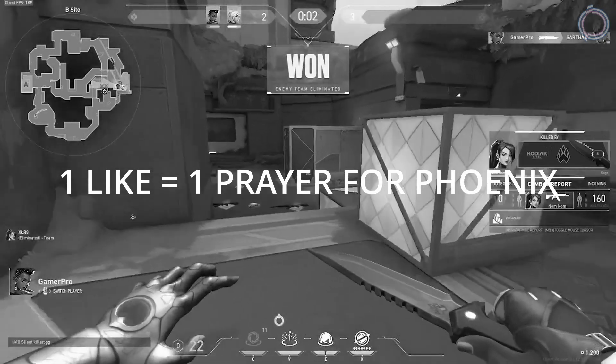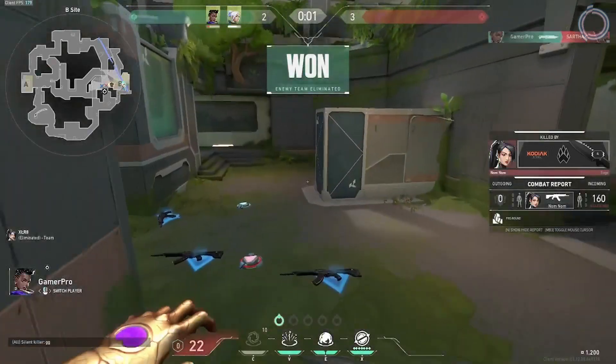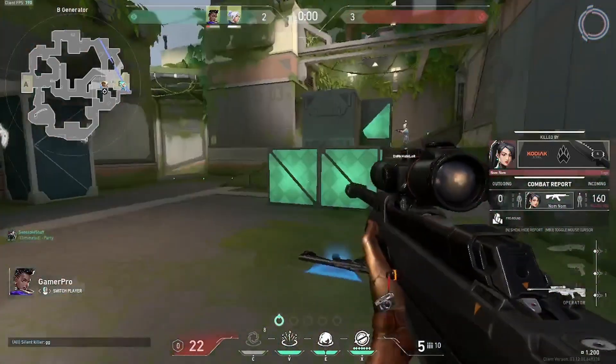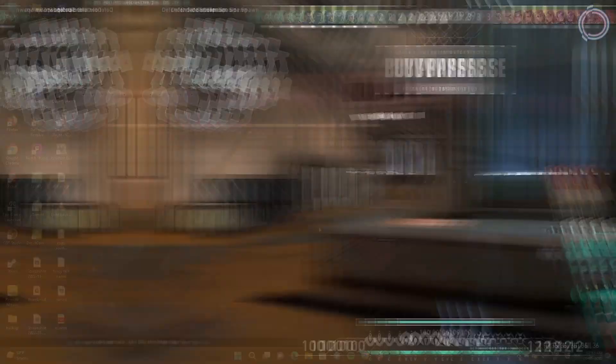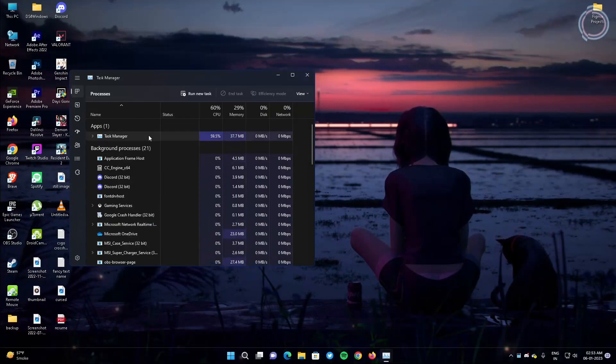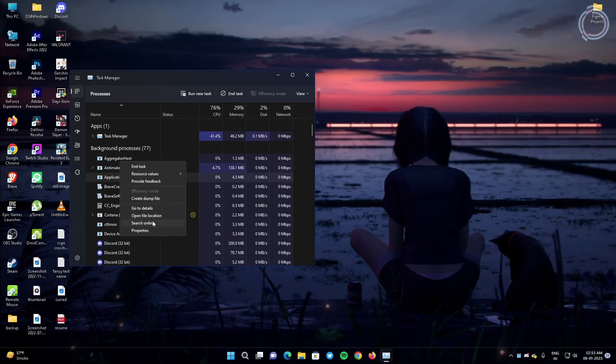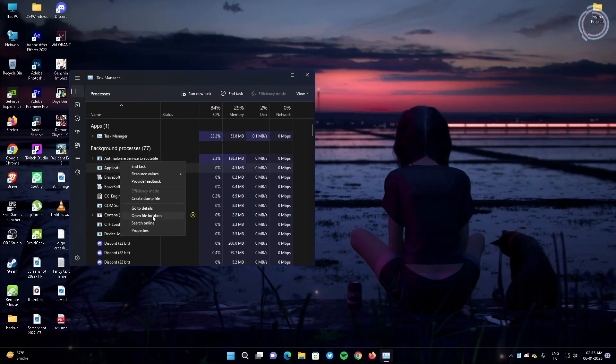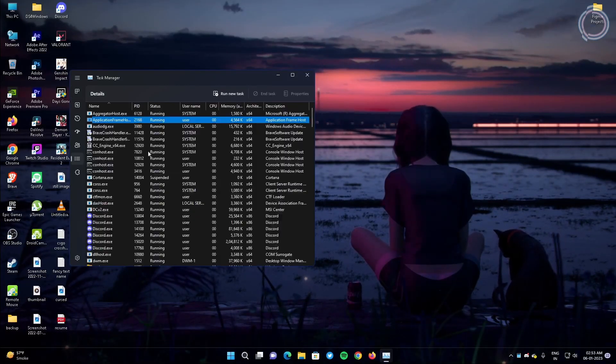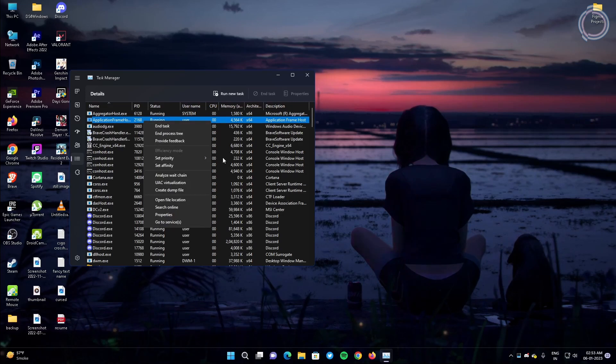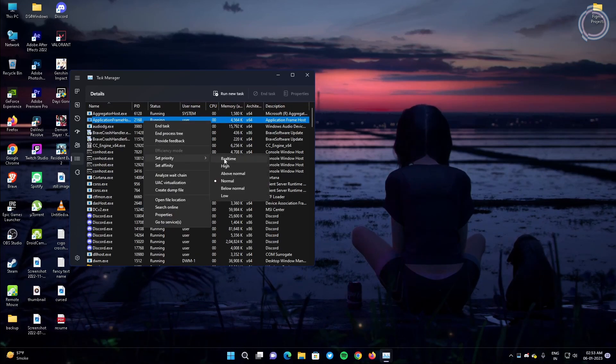And what else you can do is when the game is running, just go to the task manager and set the priority to highest like this.